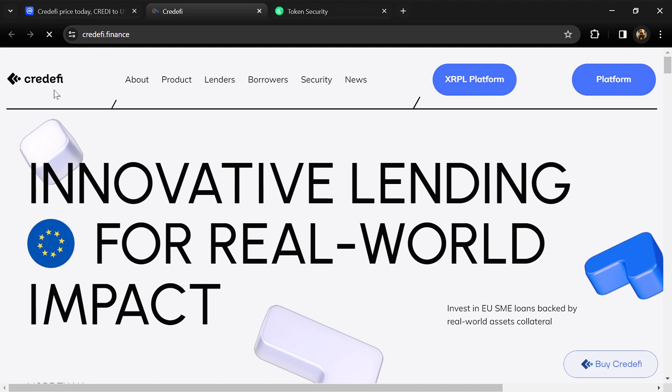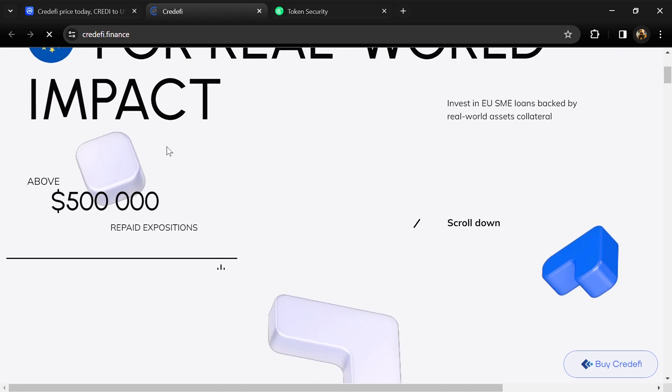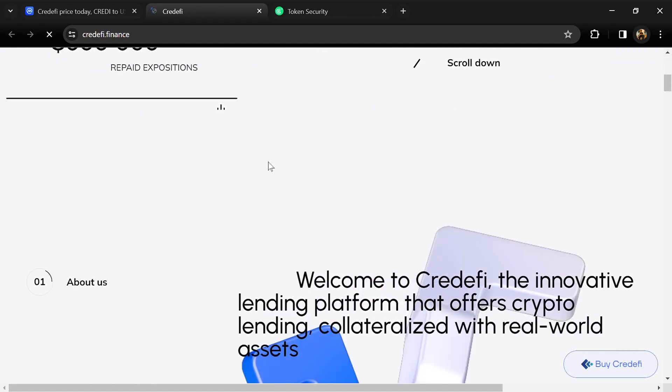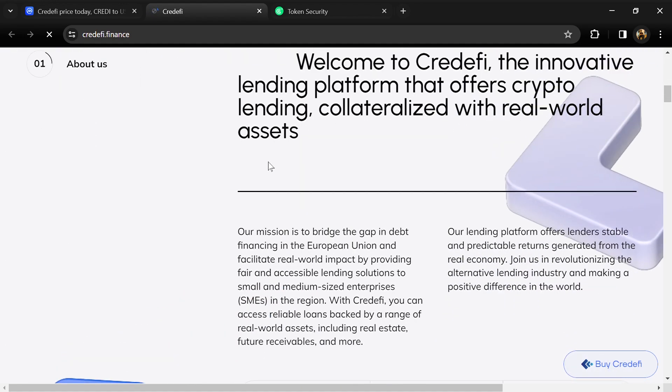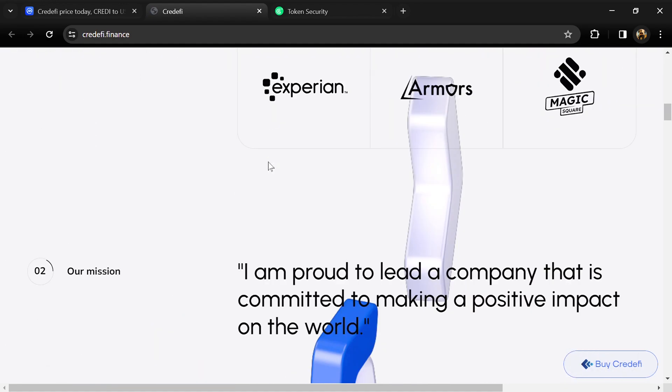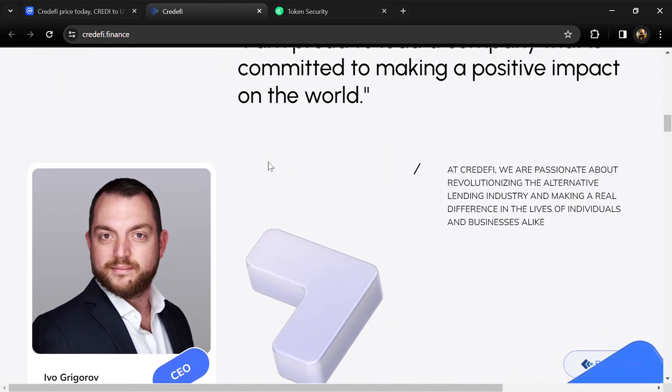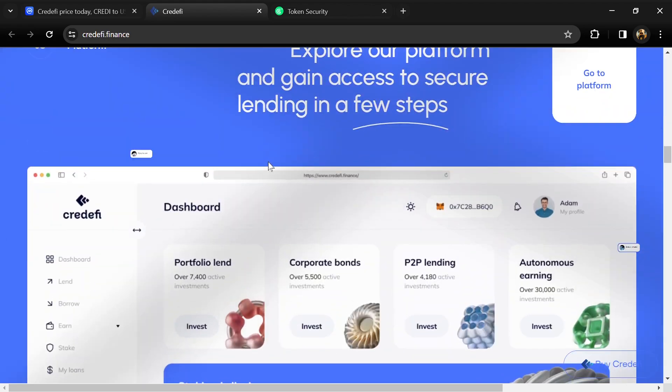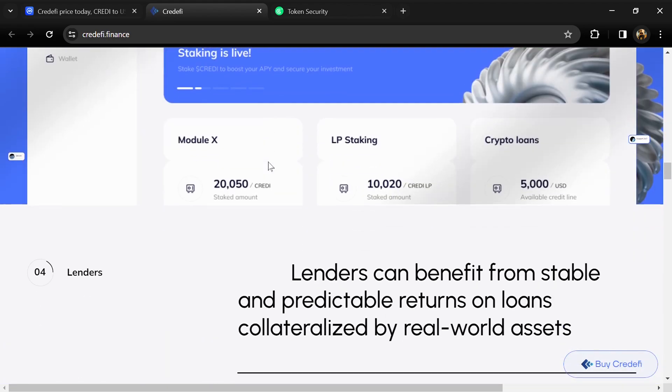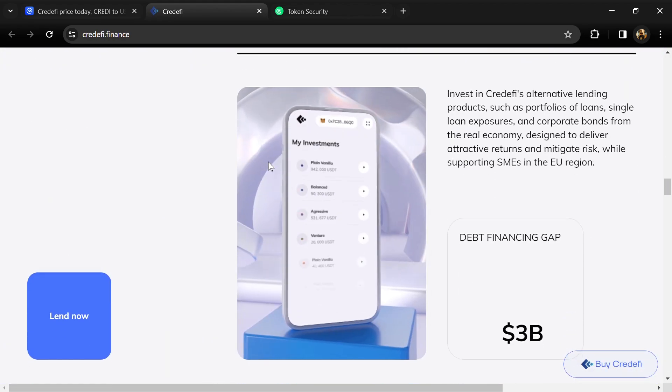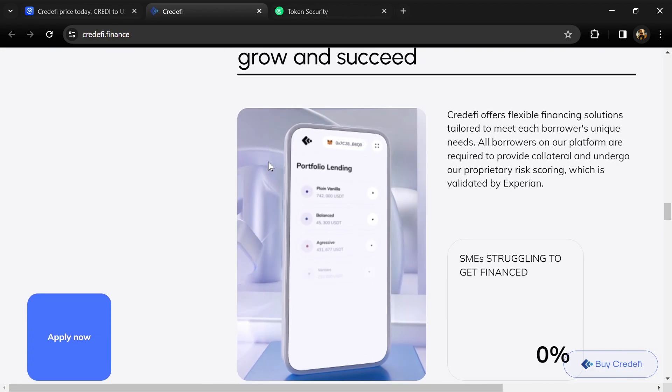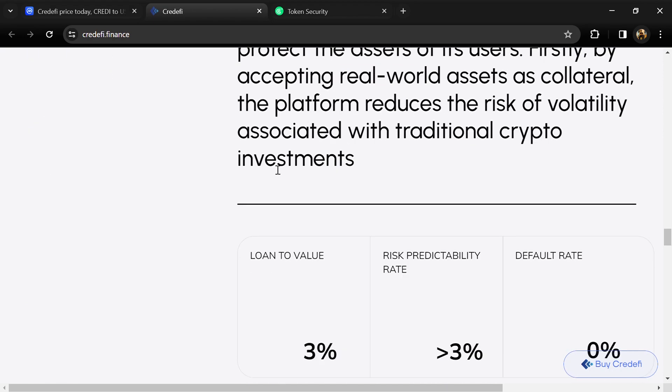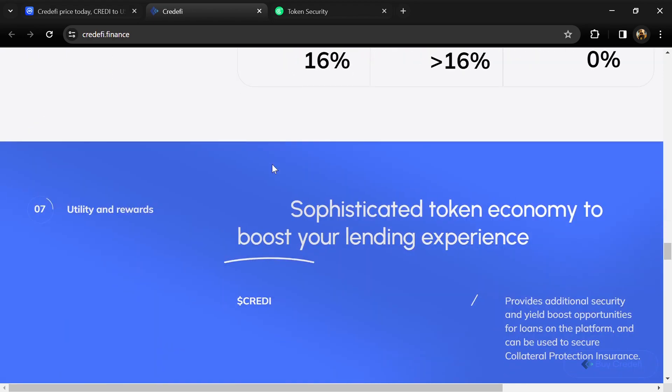Do your own research before investing. According to the white paper, CreditFi Finance is bridging the EU debt financing gap of 176.6 billion dollars by connecting crypto lenders with SME borrowers, solving key challenges of both the DeFi and TradeFi economy.